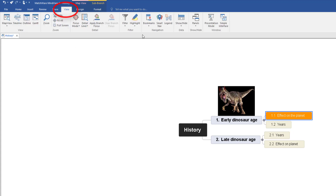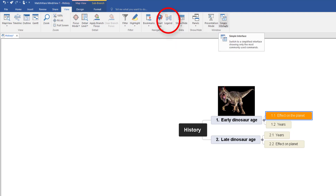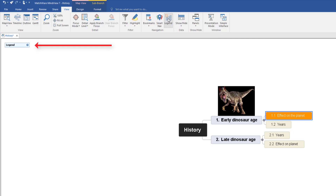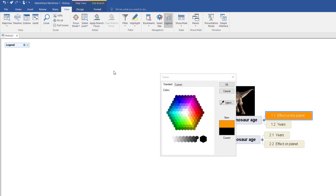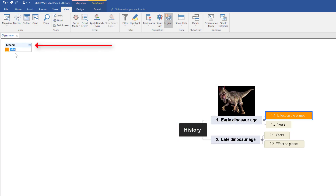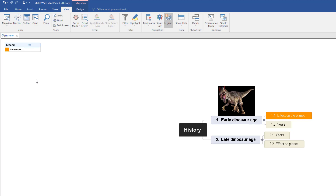If you do use colours, there's a good option I want to show you. Go to View — if you can't see the Legend option, select Simple Interface. Now select Legend. Hover over it, select Plus, and add a colour. I want to use the colour we set on 'Effects on the Planet', so I'll use the painter tool, tap on it, then click OK. I've now added that colour up here, and I can label it as meaning 'More Research'. So you can create a legend of colours to keep yourself organised.